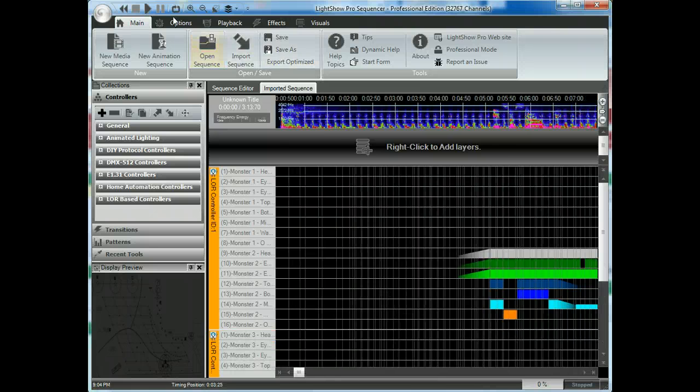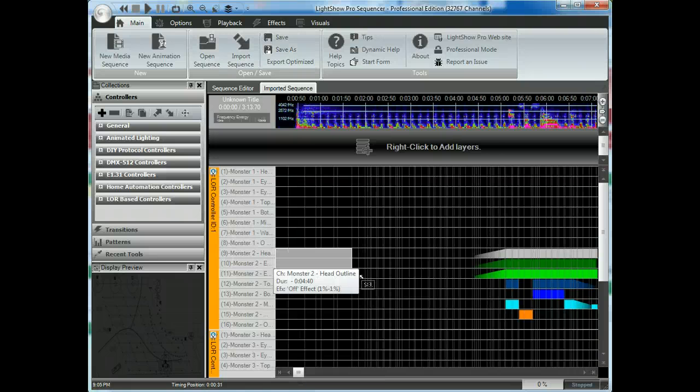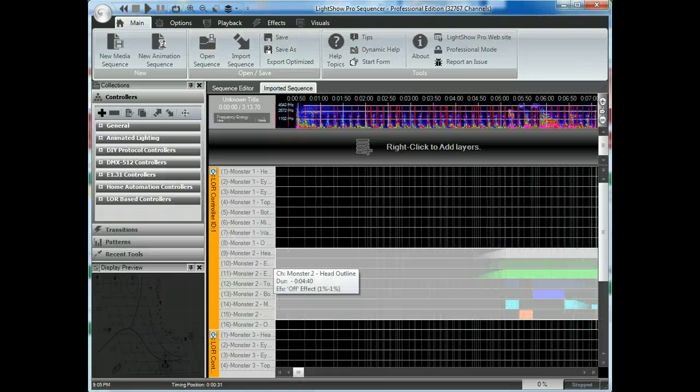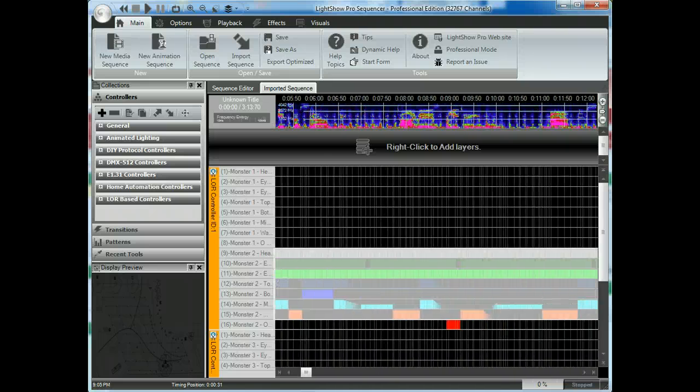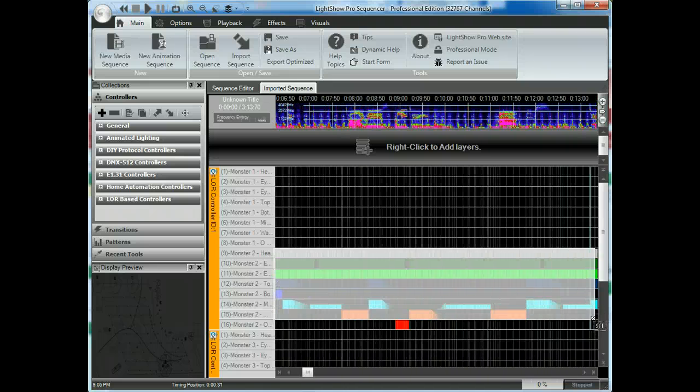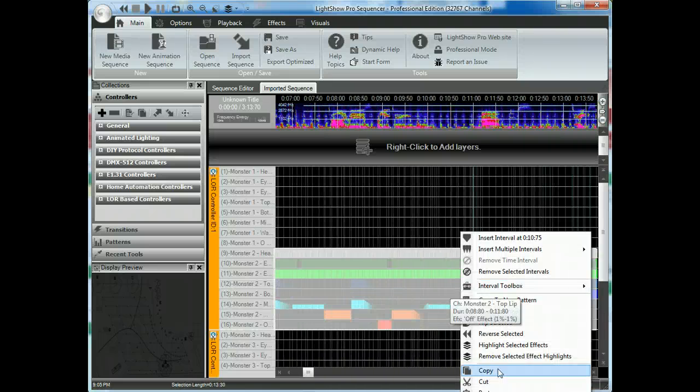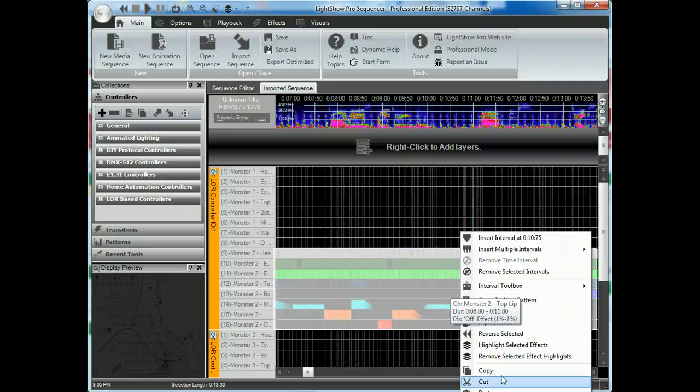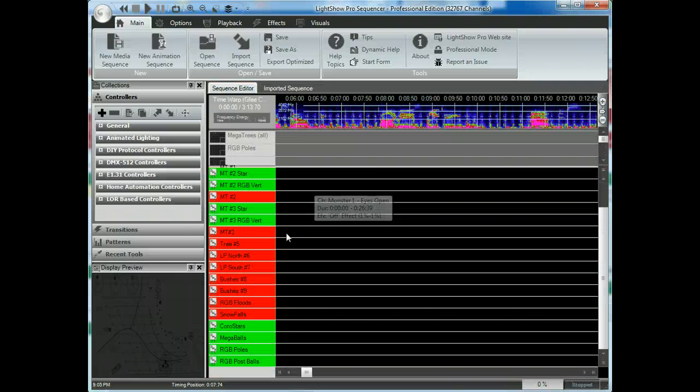So what I'm going to do is go in here. And I'm going to go ahead and just select, starting from the beginning of this sequence. I'm just going to go ahead and take this section. I'm going to go over here. Copy. I'm going to bring it back over in here.